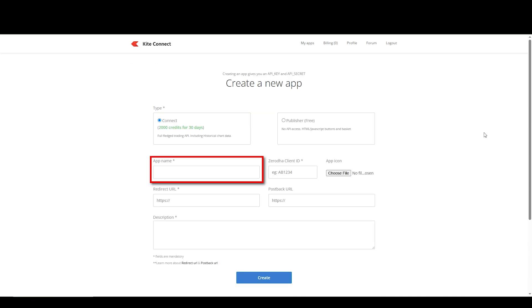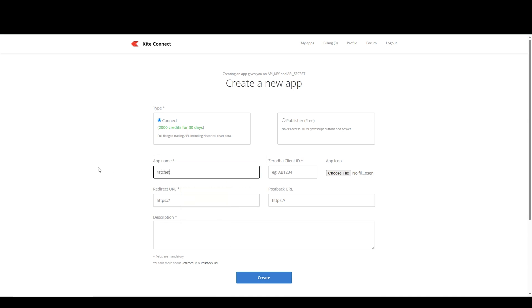Type in any name you want here. Type in your Zerodha Client ID, for example, like this.